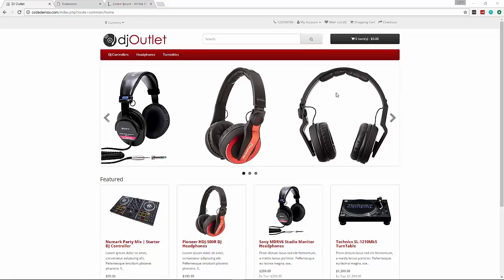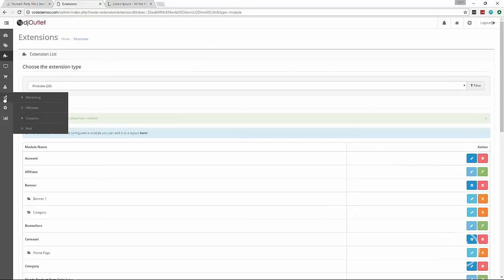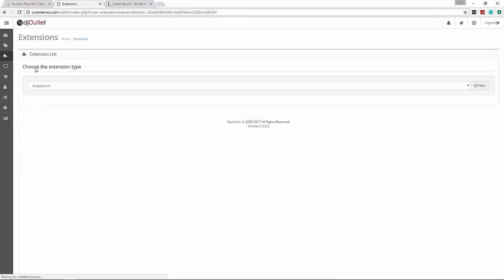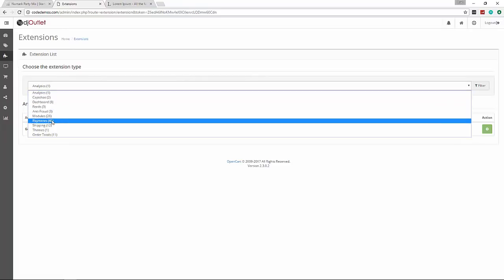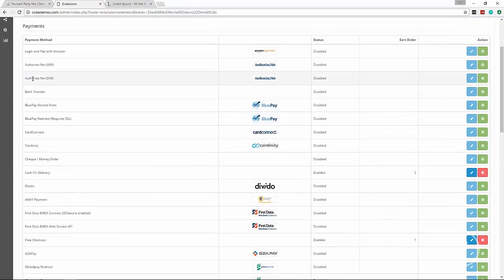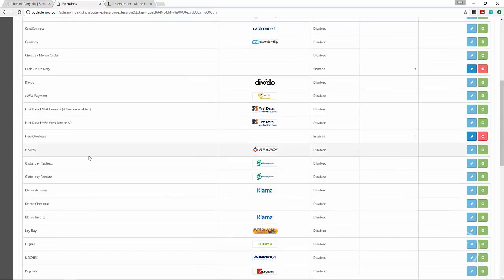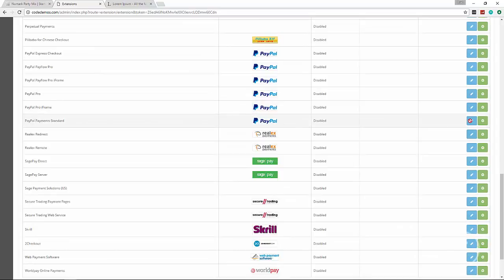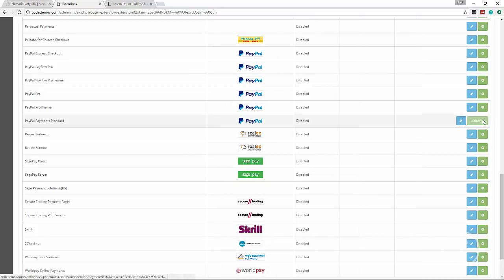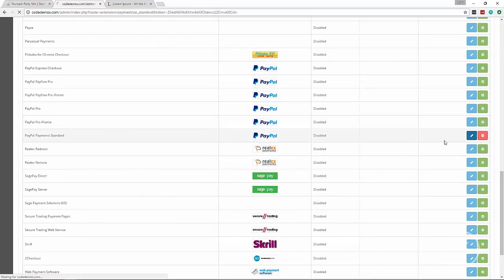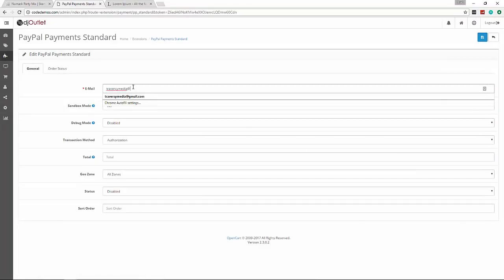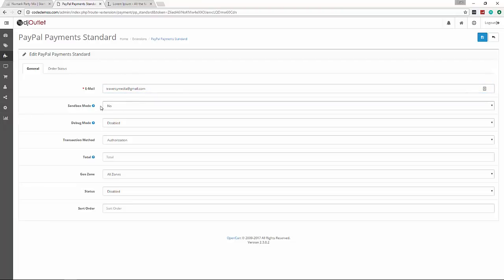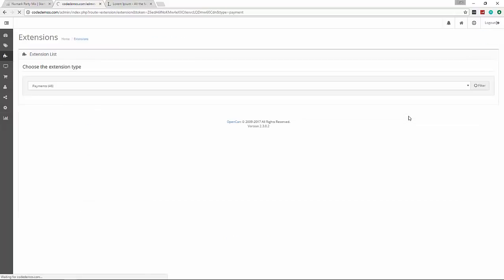For payment, go to Extensions and then Payments. You can see there's a ton of options - Authorize.net is a really good one but you need an account. Cash on delivery is enabled by default. We're going to go to PayPal Payment Standard and click Install. Once installed, click Edit and put your PayPal email address. You can choose sandbox mode for just testing. Make sure it's enabled and click Save. Now customers should be able to use PayPal.